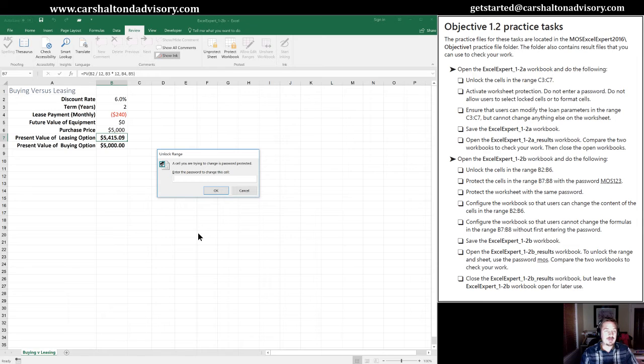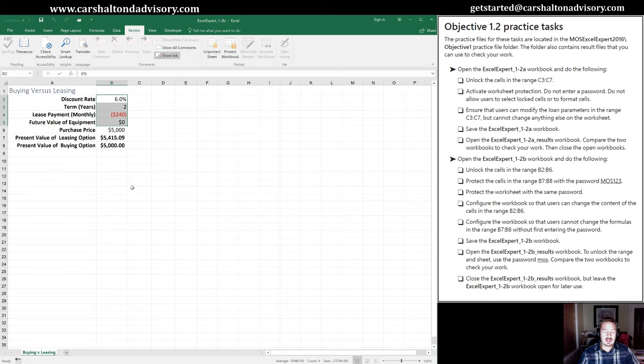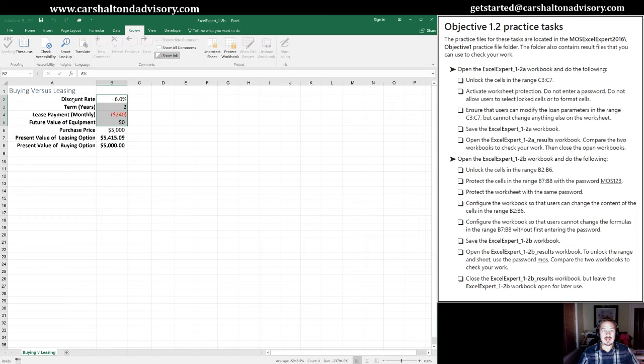So I'm not going to do that because the practice test list doesn't say that. Instead, what we're going to do is save this.